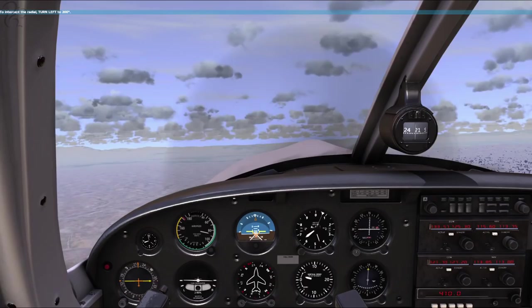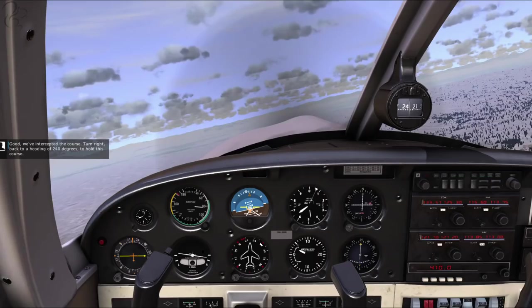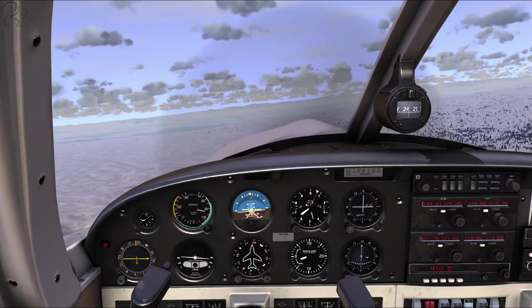Come on, line up. We've intercepted the course. Turn right back to a heading of 240 degrees to hold this course. 240, there we go.